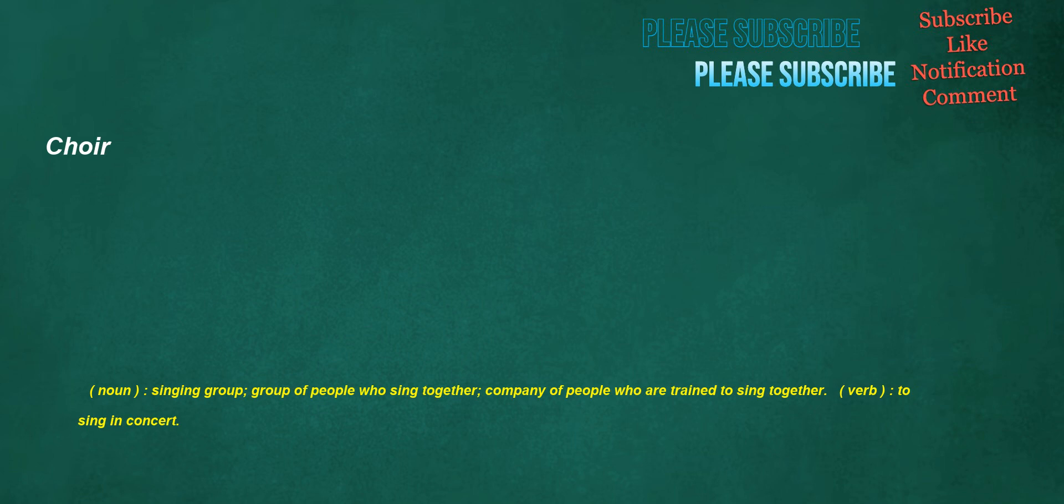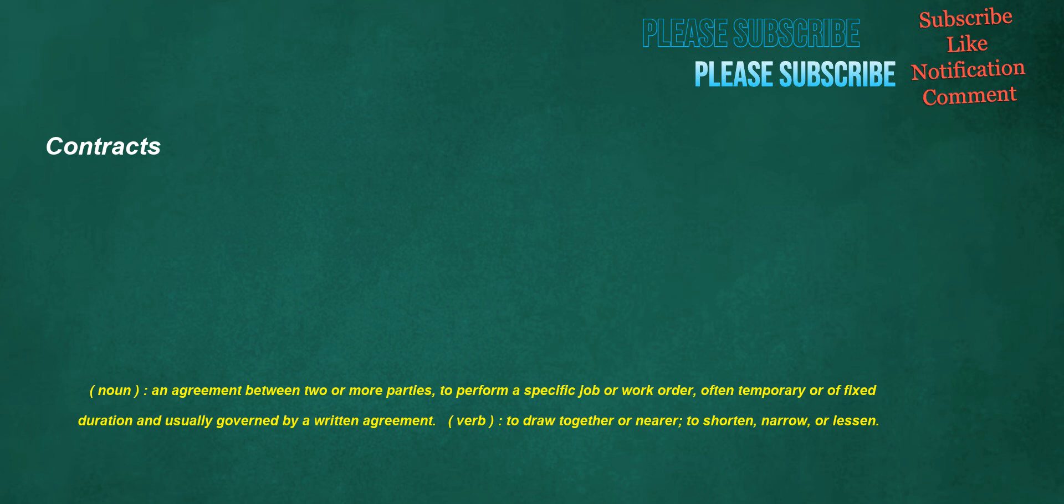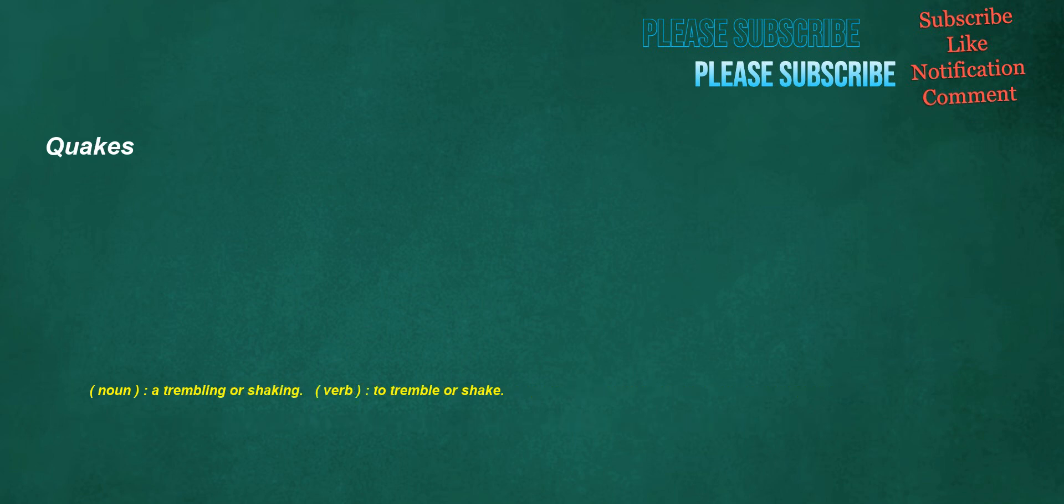Cube. Noun: A regular polyhedron having six identical square faces. Verb: To raise to the third power, to determine the result of multiplying by itself twice. Choir. Noun: Singing group, group of people who sing together, company of people who are trained to sing together. Verb: To sing in concert. Runway. Noun: A defined, narrow section of land or an artificial structure used for access.